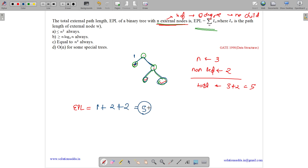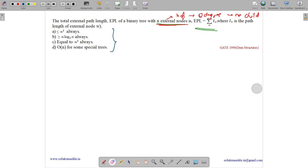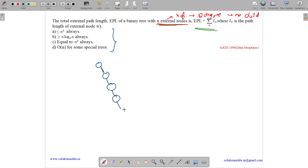We have to express EPL in terms of n, the number of external nodes. Now let us evaluate the options. Option A says EPL is less than or equal to n squared always. To disprove this, let us take a skewed tree. A skewed tree means all internal nodes have one child and the leaf node has zero children.